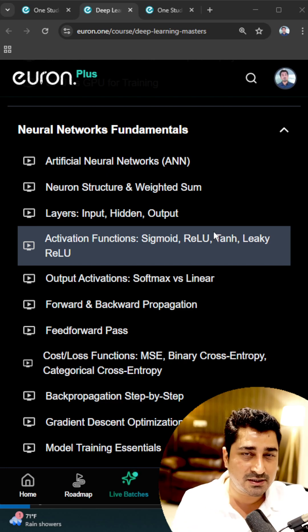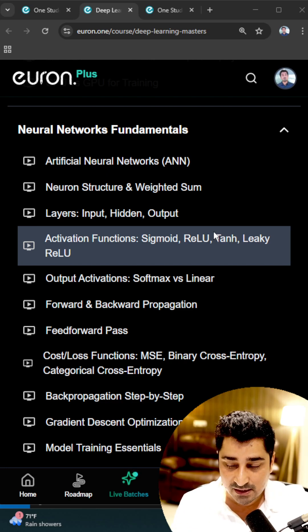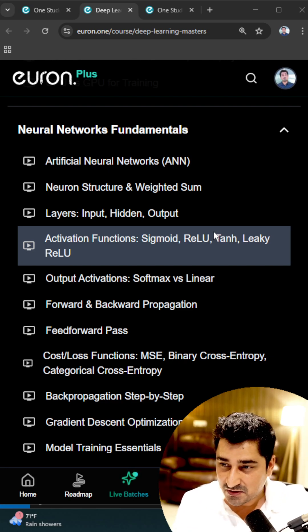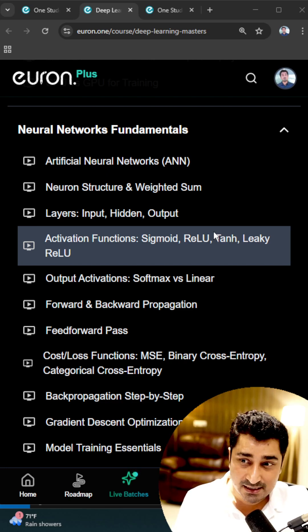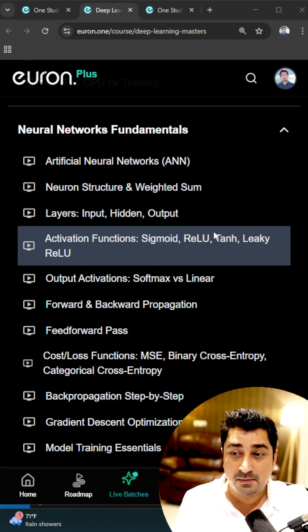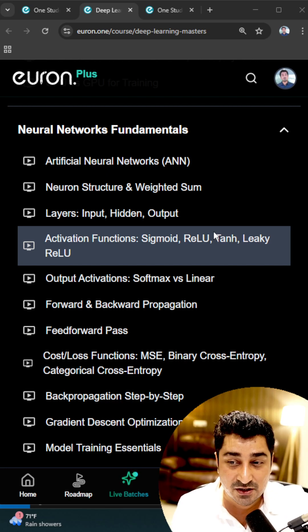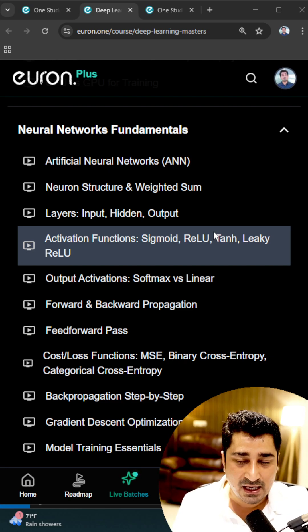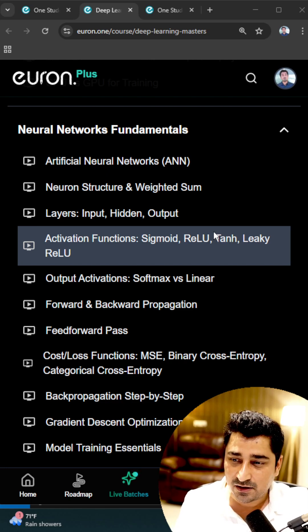Whatever components come in between — whether it's a forward pass, backward pass, loss function, optimizer, or an activation function — each and every cycle you will be able to understand.